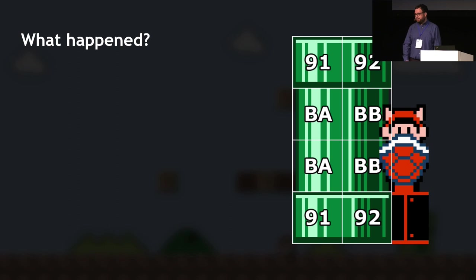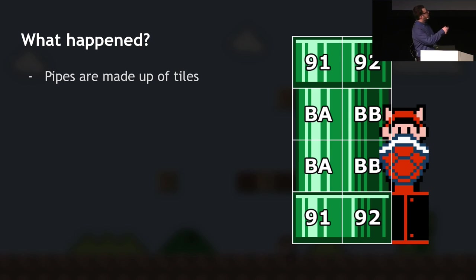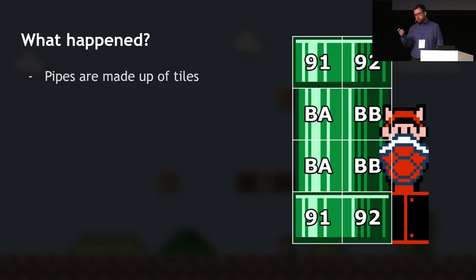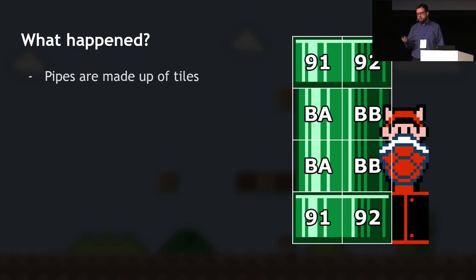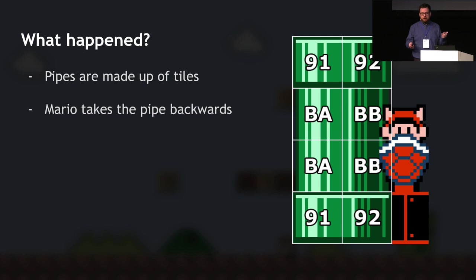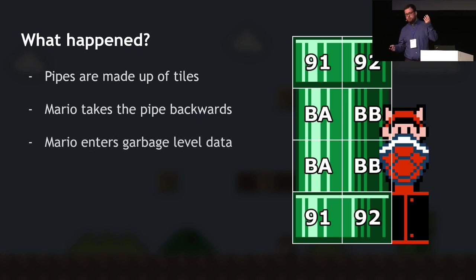Pipes are made up of tiles. The pipe has eight tiles — normal pipe tiles in the middle, and pipe exit tiles at the bottom and top, which have a different code telling the game that Mario can enter those tiles to enter a pipe. There's a glitch in the game — the same as the wall-jump glitch in Super Mario Bros. 1 — that lets you clip inside the side of a block. If you time it right and are positioned correctly, you can enter the pipe exit tile from the other side. When you do that, you take the pipe backwards, which sends you outside the bounds of the level into what's called garbage data.